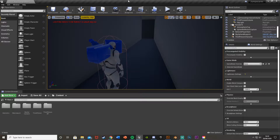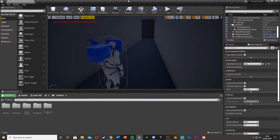Hey guys, welcome back to another Unreal Engine 4 tutorial. Today I'm going to be showing you how to do a basic jump scare, which you can change however you like. This is just the basic fundamentals of a jump scare. In this example I'm going to be doing a ghost or a girl running down a corridor.